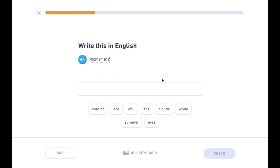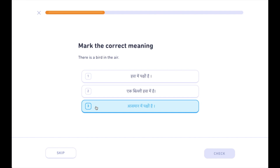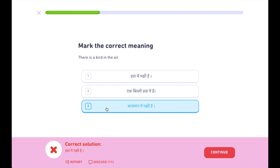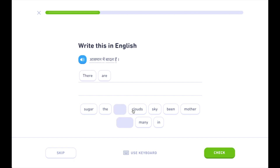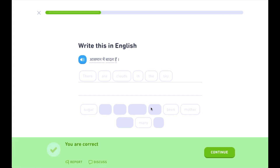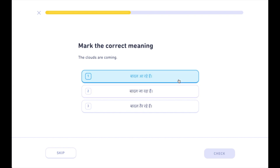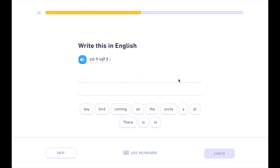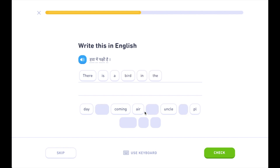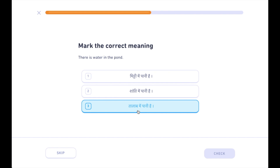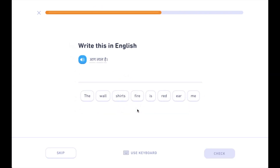बादल आ रहे हैं। आस्मान में पक्षी है। हवा में पक्षी है। आस्मान में बादल है। आग। बादल आ रहे हैं। हवा में पक्षी है।